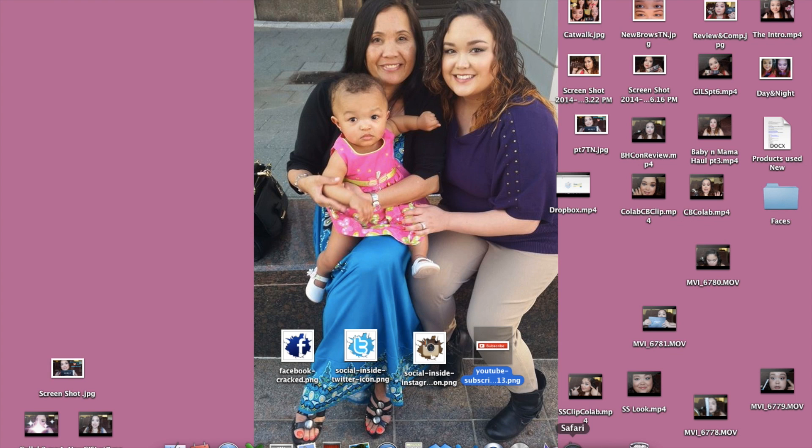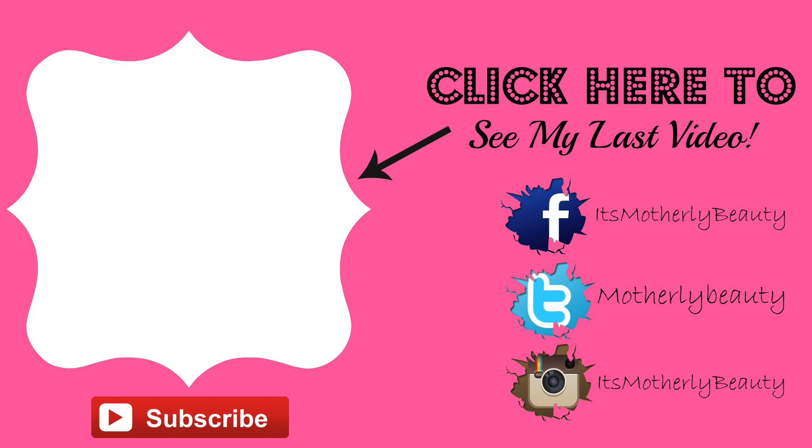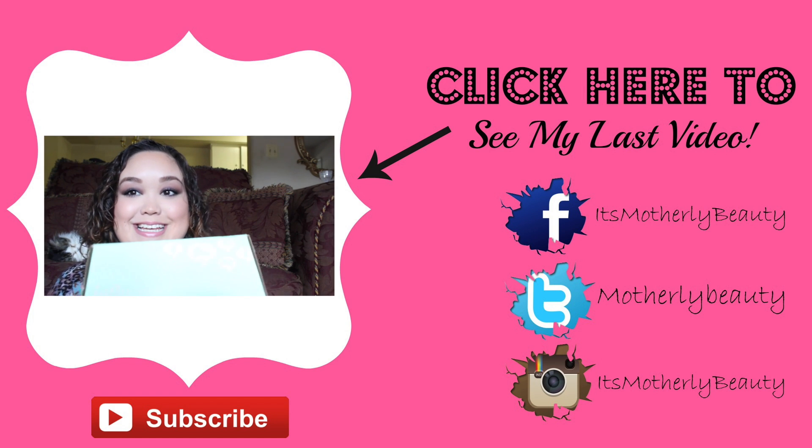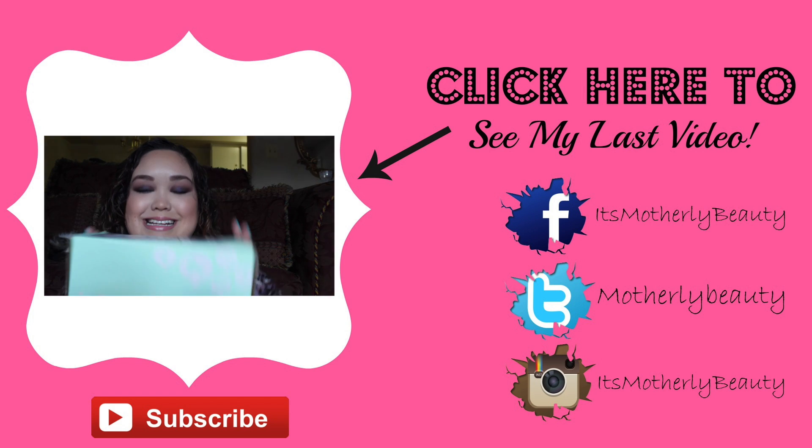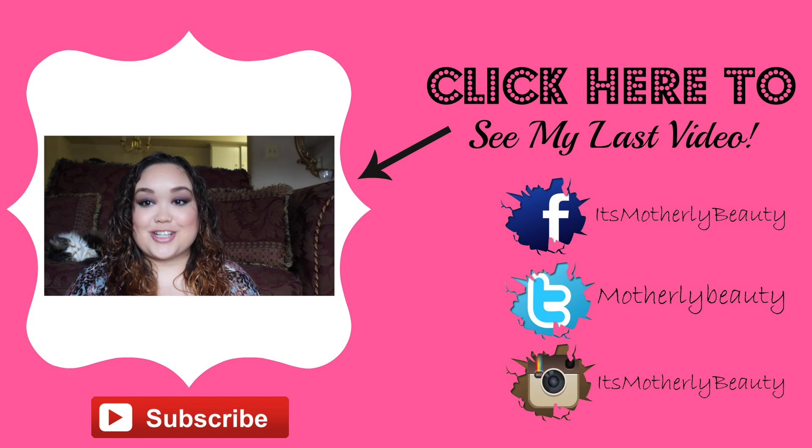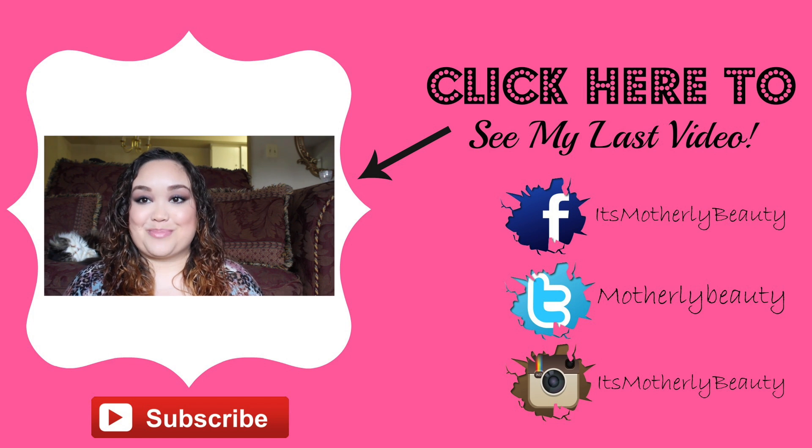Hey everybody, so today we are going to create an outro together. This is what we are going to be creating. I hope you guys like this and just keep on watching to see how I did this so that you guys can have one too. So let's get to the unboxing. I'm so excited, this is the first time I've gotten to unbox something like this.